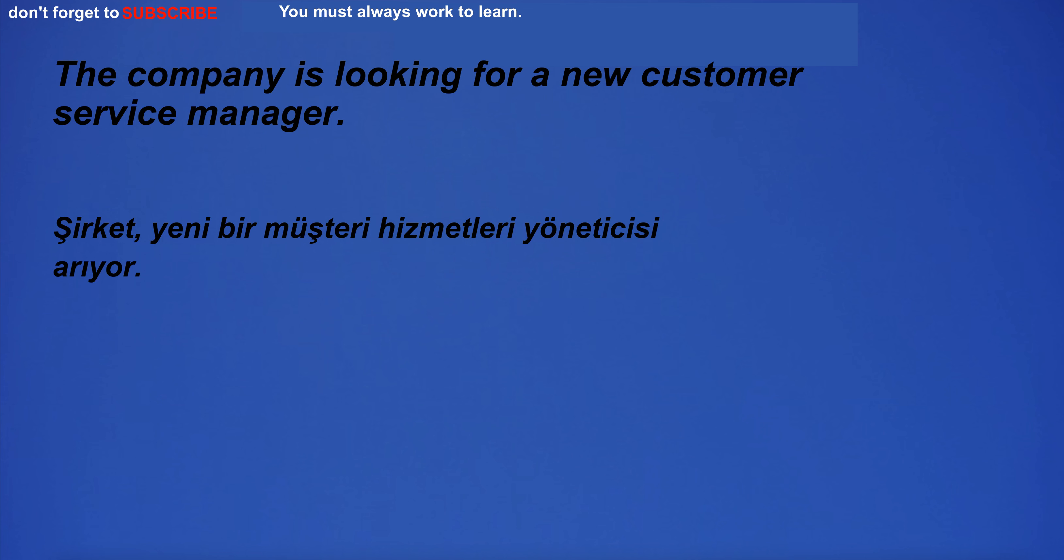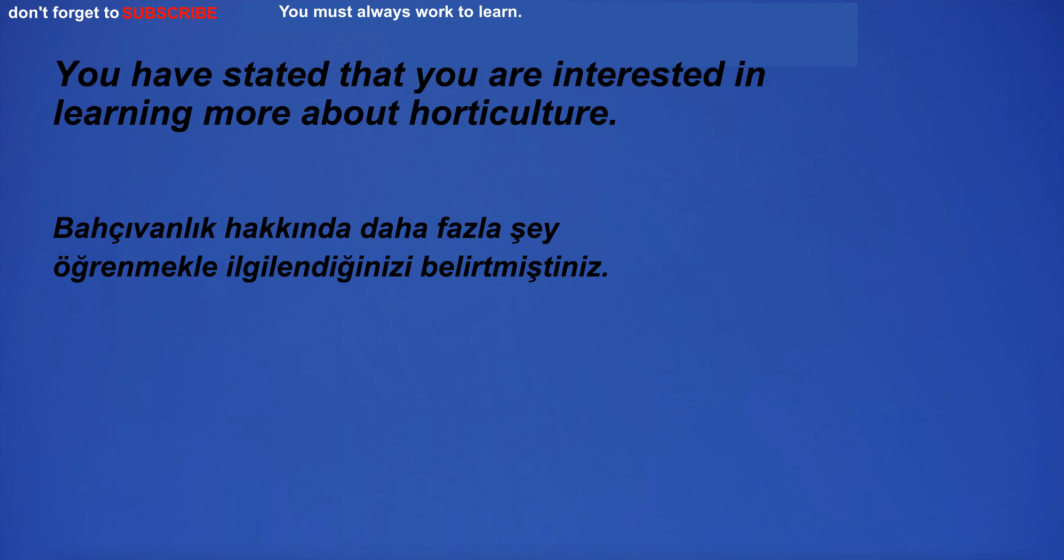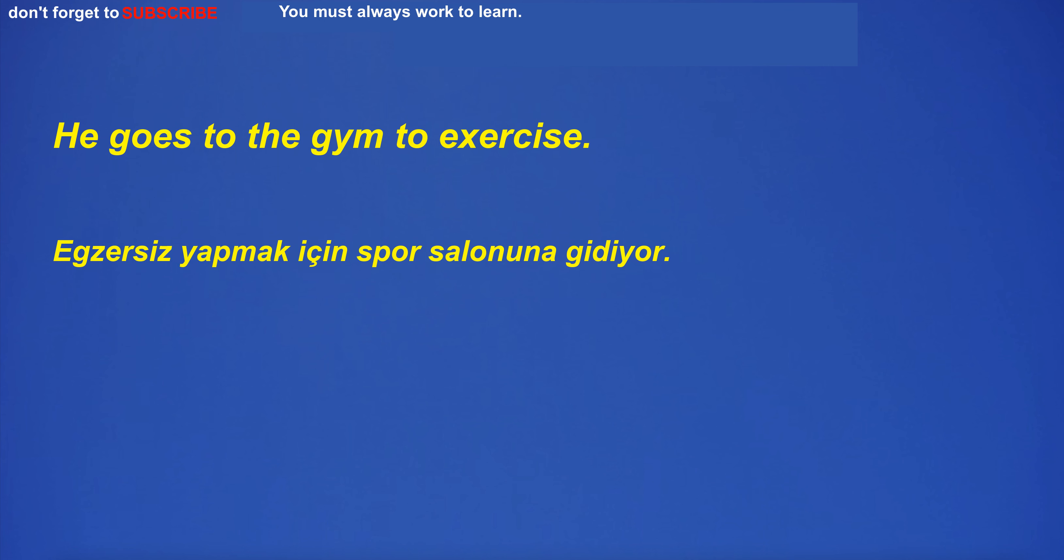The company is looking for a new customer service manager. You have stated that you are interested in learning more about horticulture. He goes to the gym to exercise.